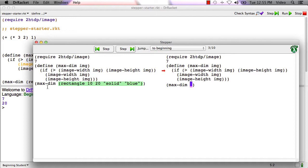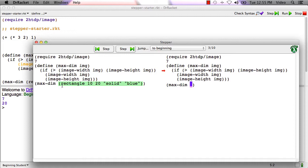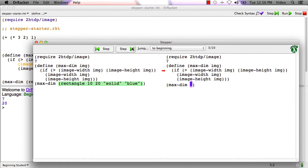Maxdim. The call isn't ready to be evaluated yet because one of the operands, the only operand, is not yet a value. But that operand itself is ready to be evaluated because all of its operands are values. And when it evaluates rectangle of 10 20 solid blue, the result produced by that is the rectangle. It doesn't quite look blue here because racket is highlighting it for us. But the call to rectangle with those arguments produces a blue rectangle.